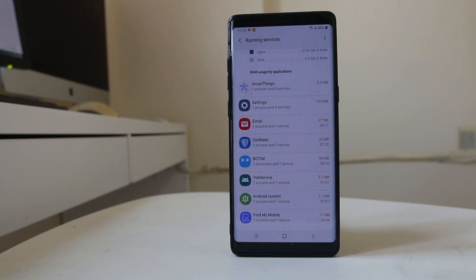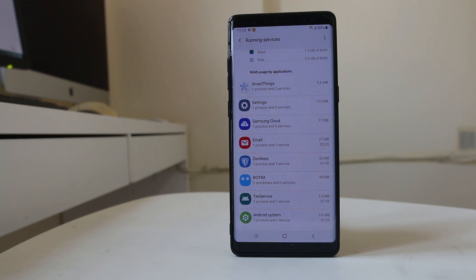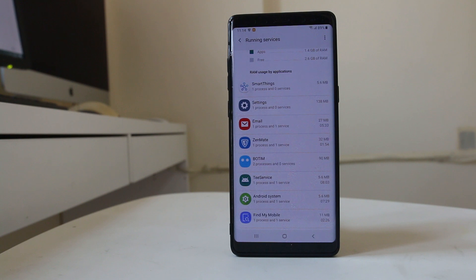You must not stop all applications running in the background — especially system applications, you should not touch those. Anything that begins with Google, don't stop it. Only stop those applications that you have installed yourself.